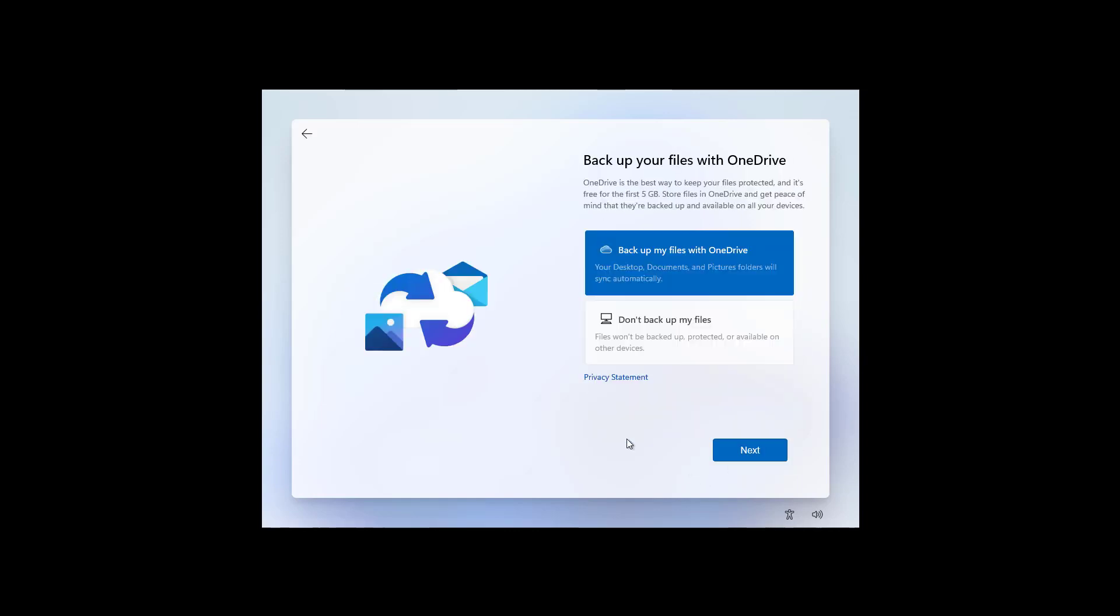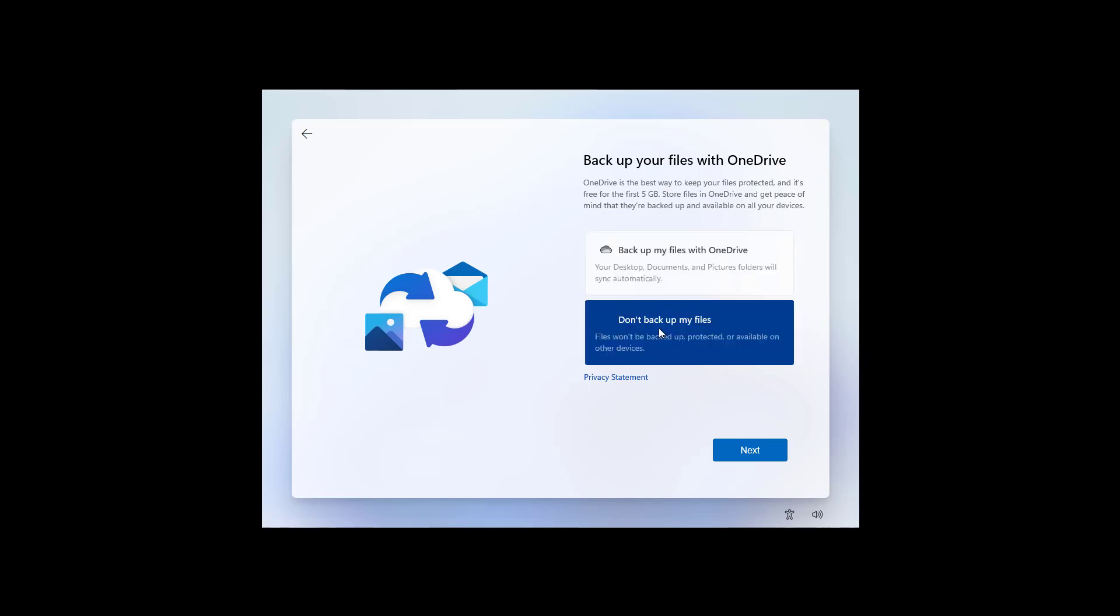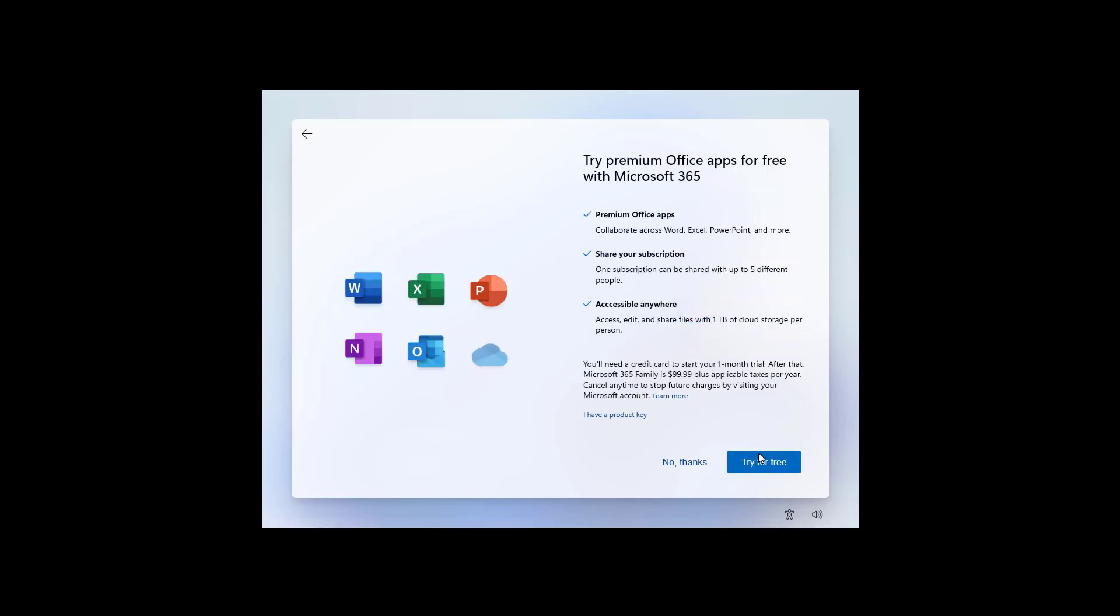In here, we get the option to set up a backup of your files to OneDrive. But for the purpose of this video, I'm just going to select the Don't Backup My Files option. And then, click Next. Windows 11 also gives you an option to install the Office apps and to get a Microsoft 365 subscription, but you can always skip it. And most of the time, that's what you want to do.